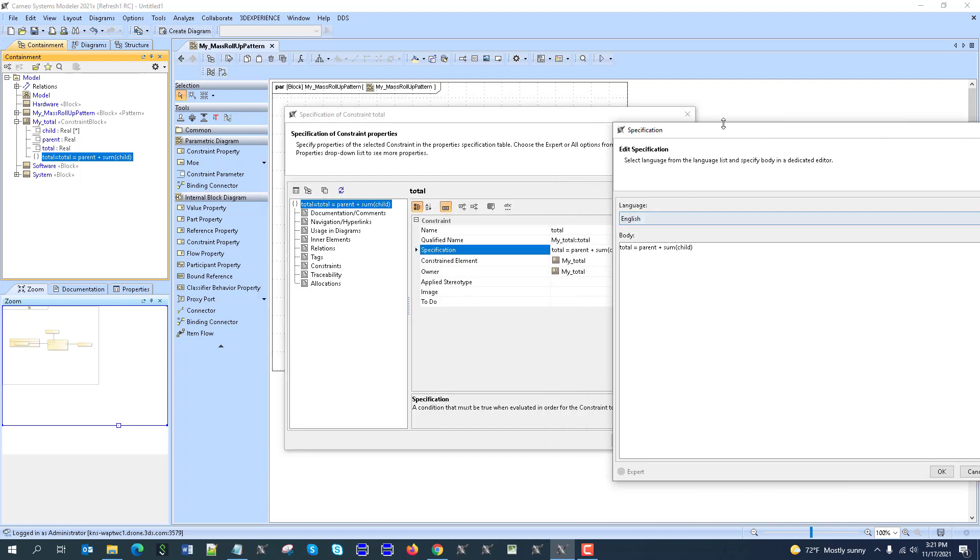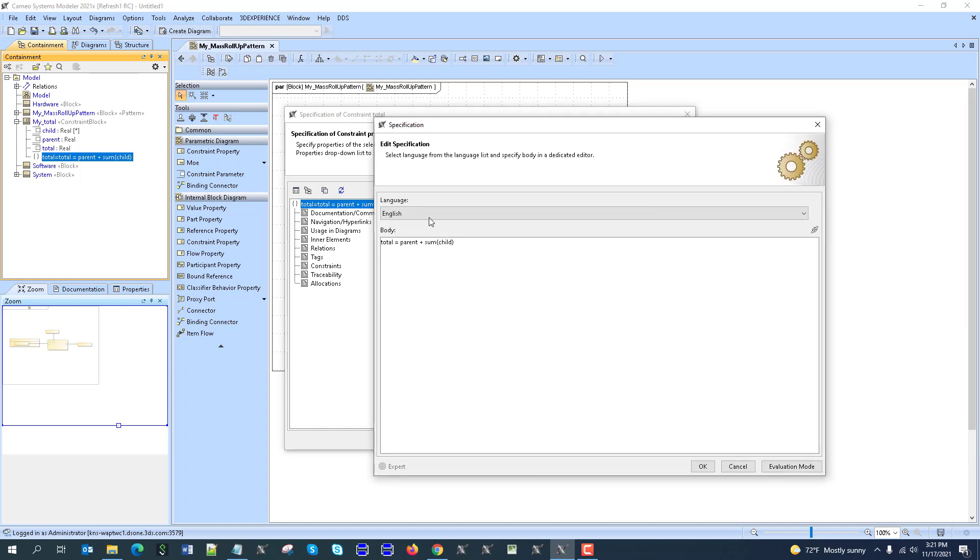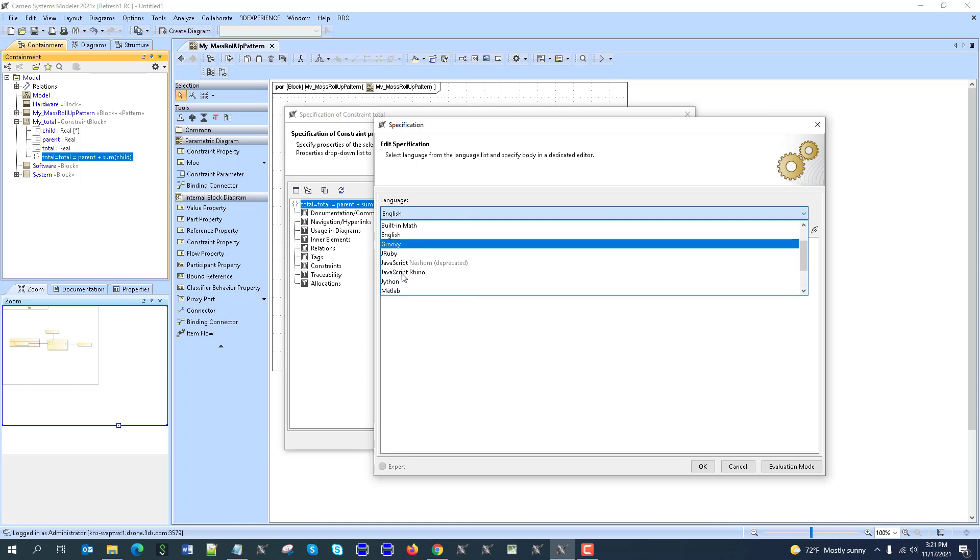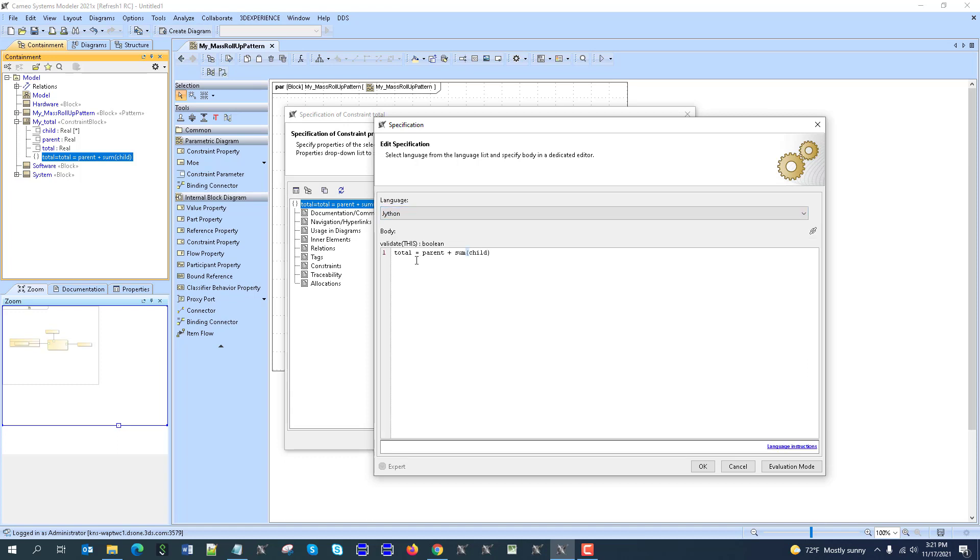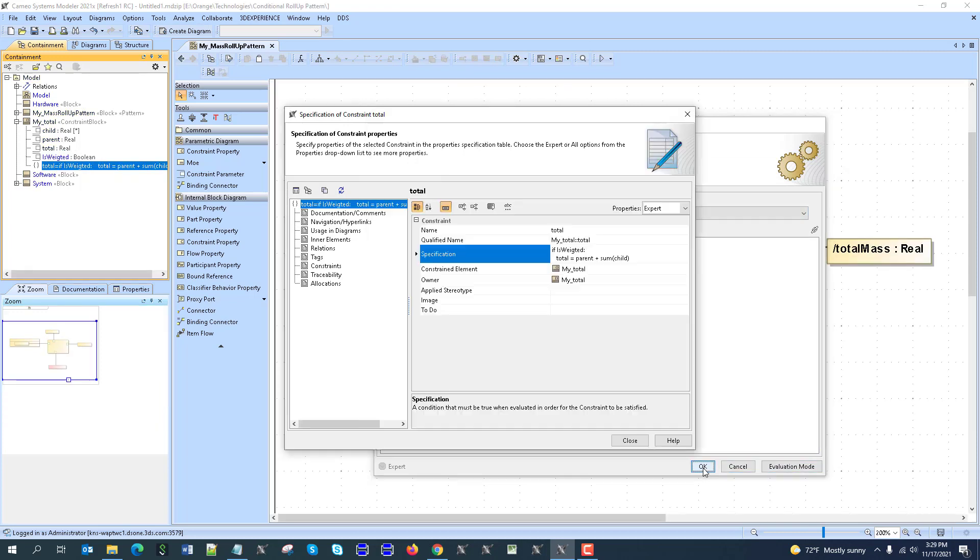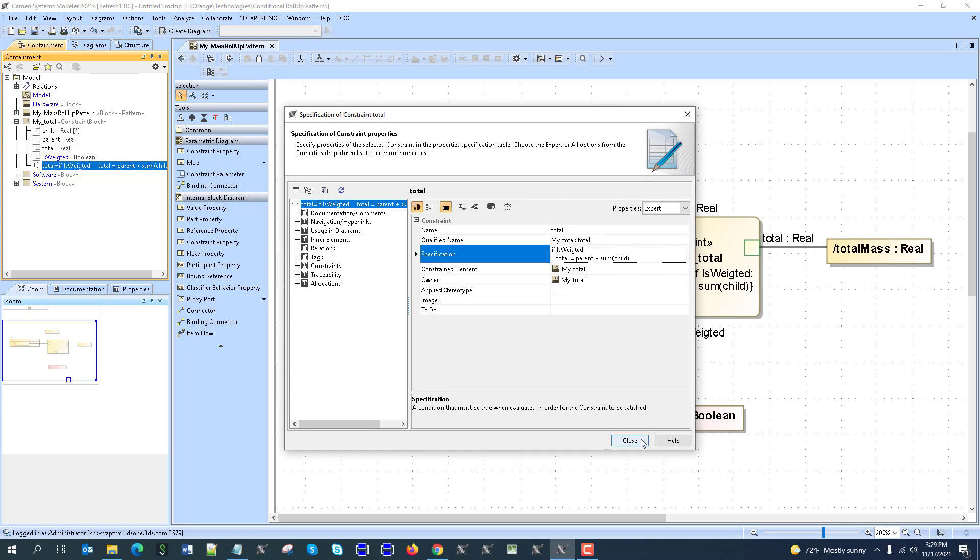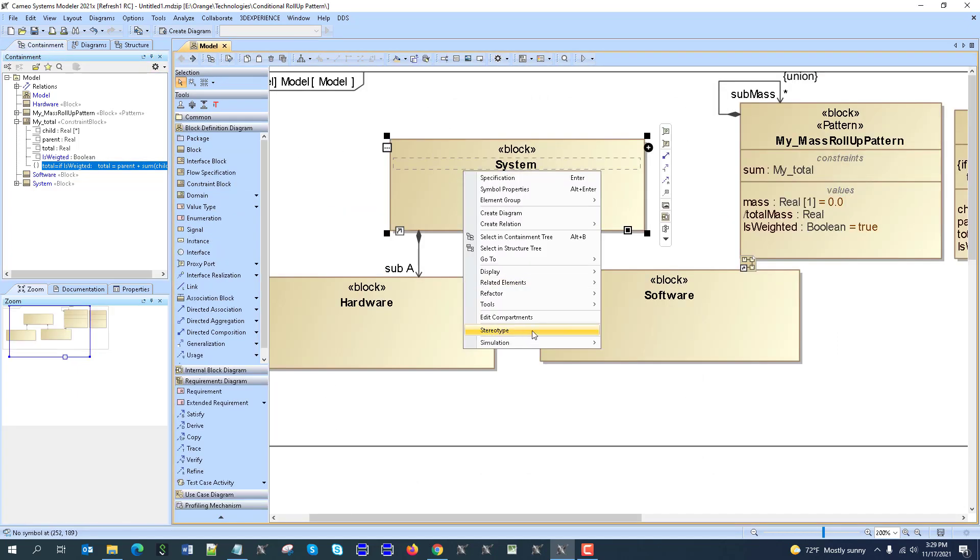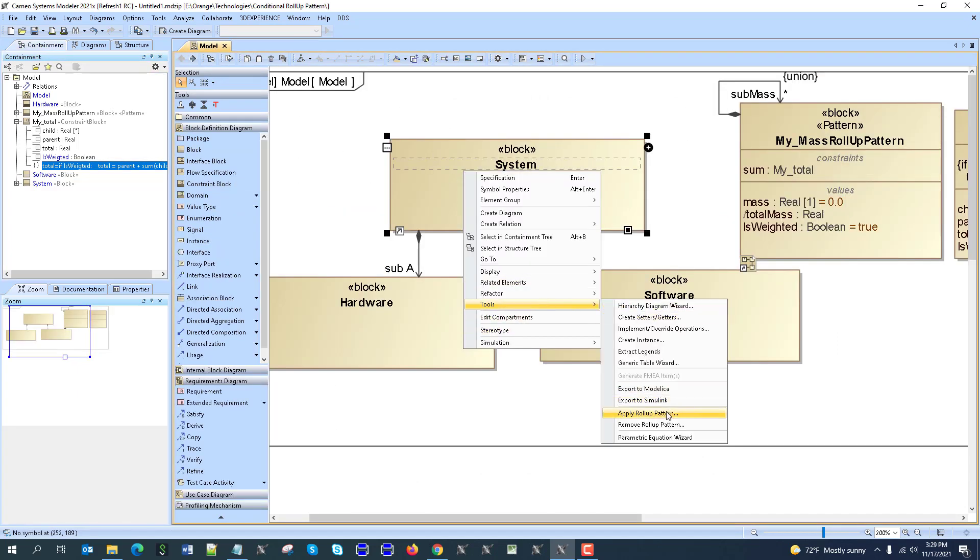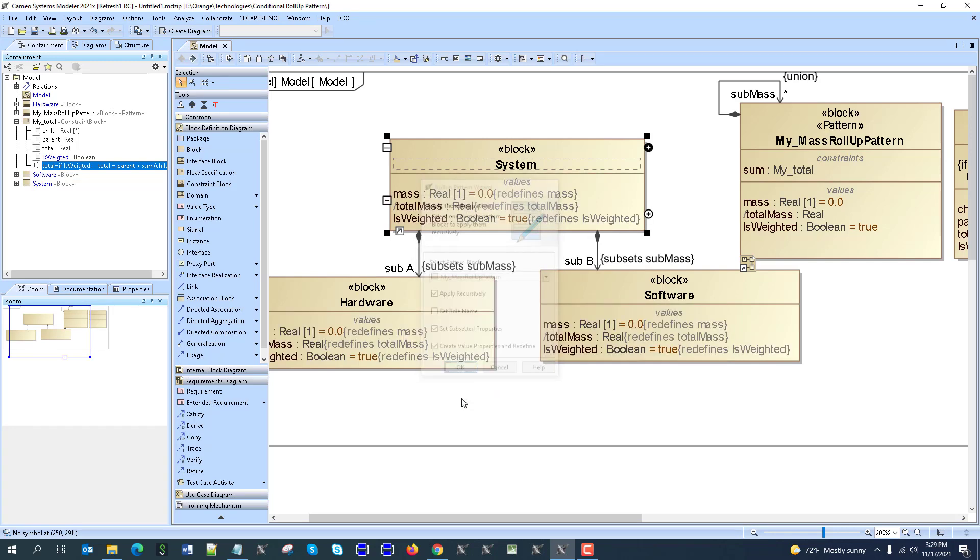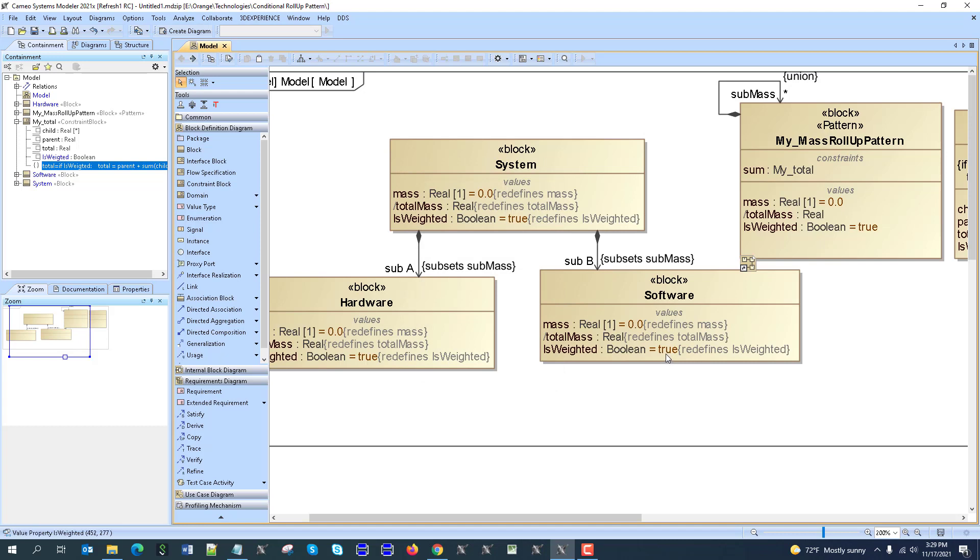And here we have this equation, so we'll use, by default it shows English, but it's actually using, you see child mass plus parent mass. So mass equals total uses python, so we can use here if-then for that, and then also if statement. So will be if is weighted, python as a language. And now go to the block structure, right click, tools, apply ruler pattern, go to the my, create properties, here we have it.